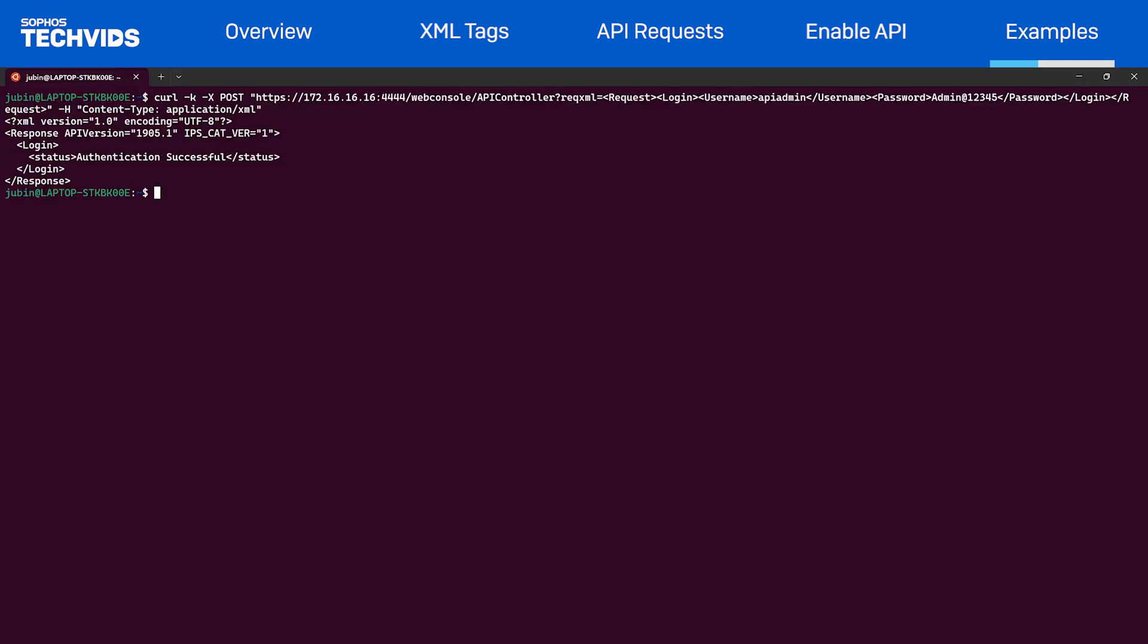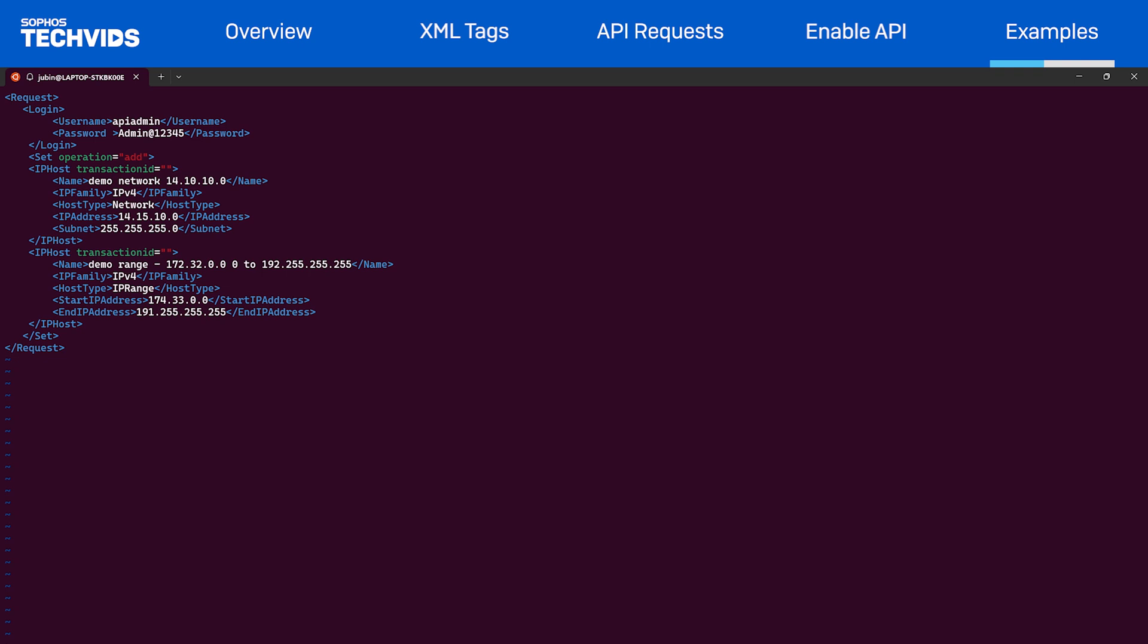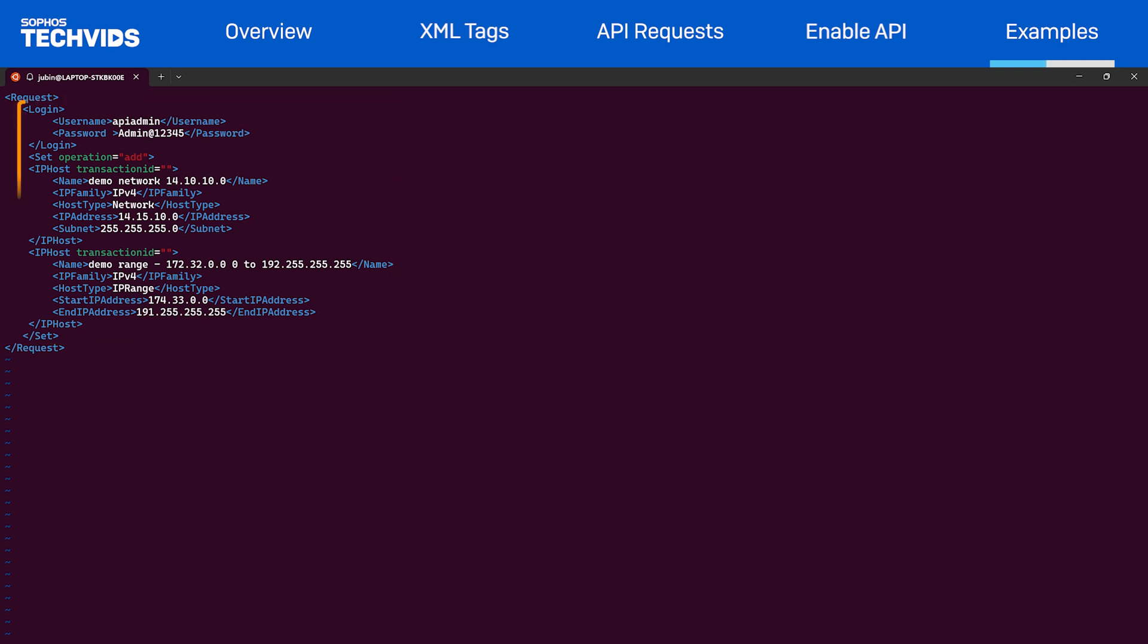This time, we'll create a new file to add two new IP host objects. I've already created an XML file named add.xml which contains the appropriate XML payload. You can see there is an outer tag which encompasses the login and set tag. The set tag is defined with the operation type add because we are creating two new IP host objects. In this example, I'm creating two new objects, a network and range object.